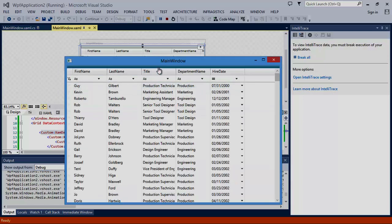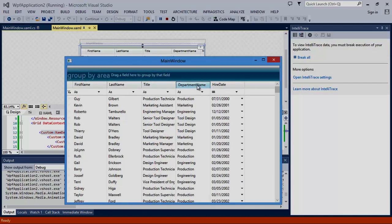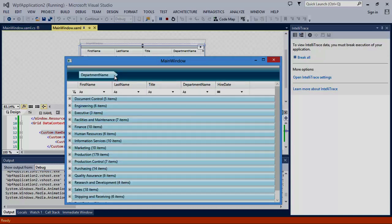Next, let's draw our attention to the group by area, just above the XAM data grid column headers. You can simply drag a column into the group by area to group by that column.